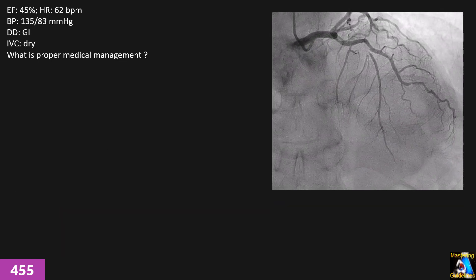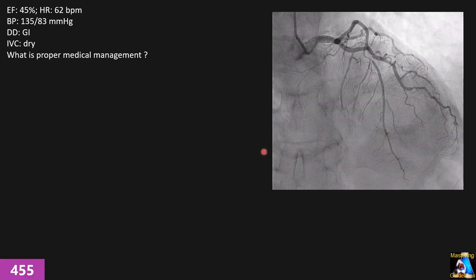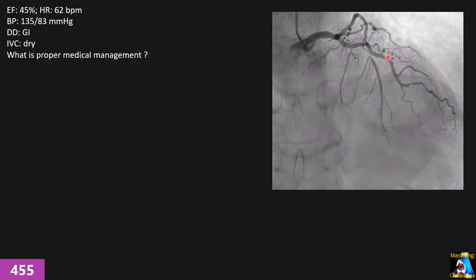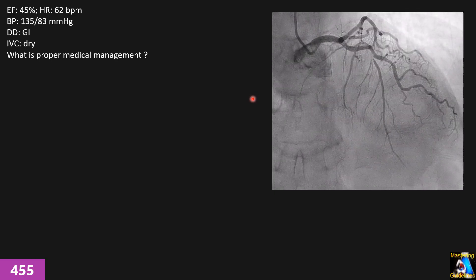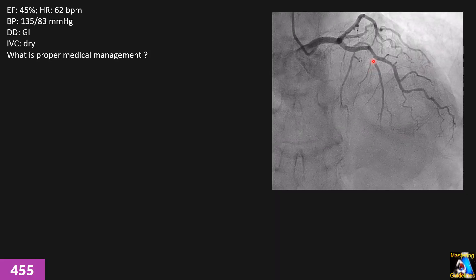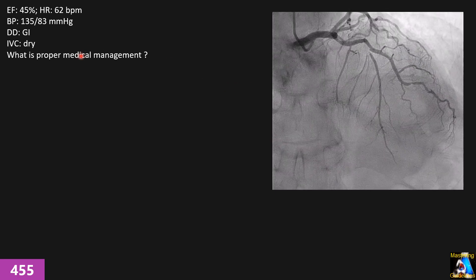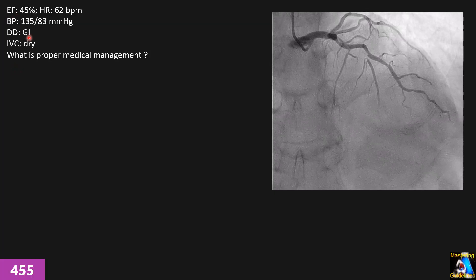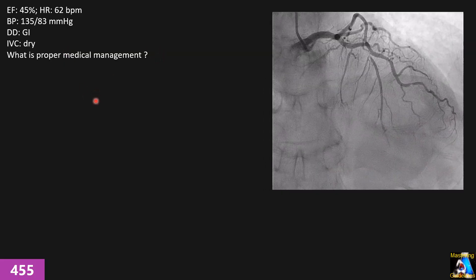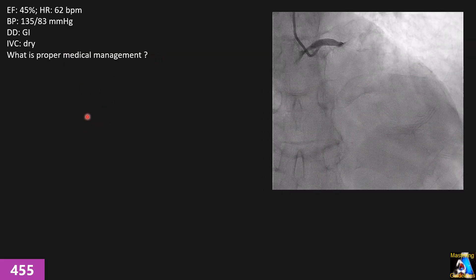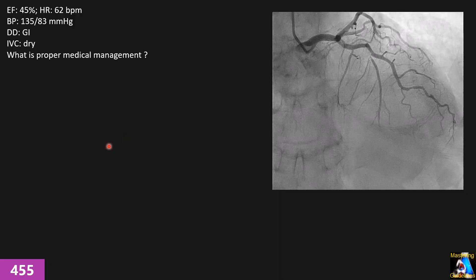The patient was sent to the cath lab, and on angiography there was an obvious over 99% blockage in the LAD branches, and approximately 80% RCA blockage as well. Angioplasty was successful and a stent was placed. The patient was stabilized and sent to the floor with the following findings: ejection fraction reduced, blood pressure noted, diastolic dysfunction grade one, and IVC was dry. At this stage, what is the best medical treatment — beta blocker, ACE inhibitor, calcium blocker, fluid?